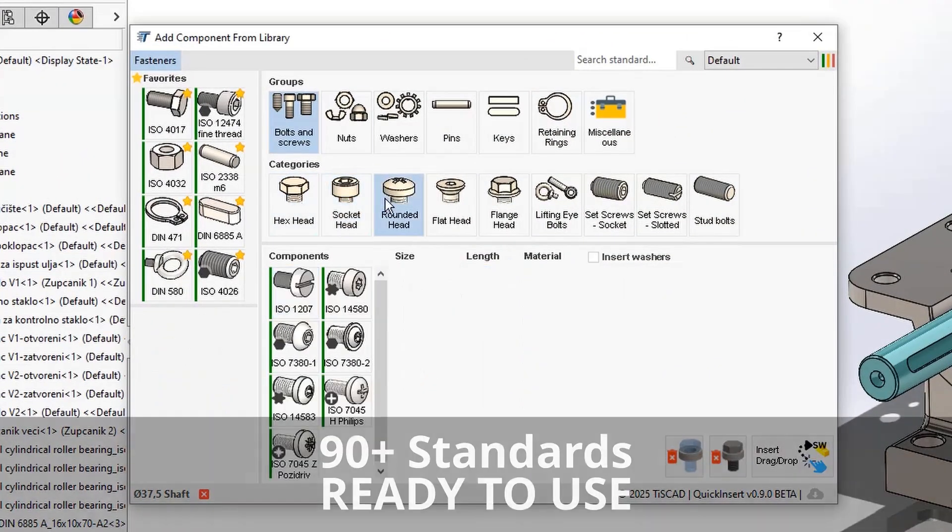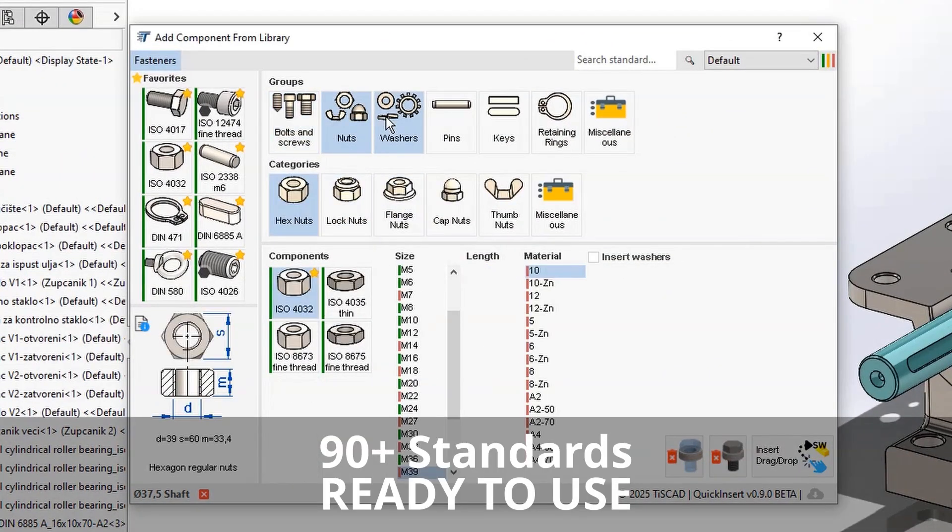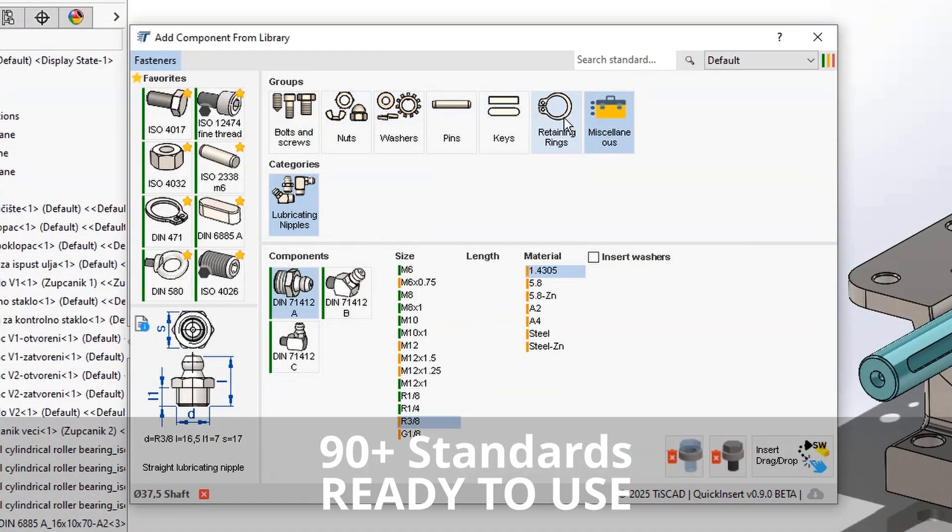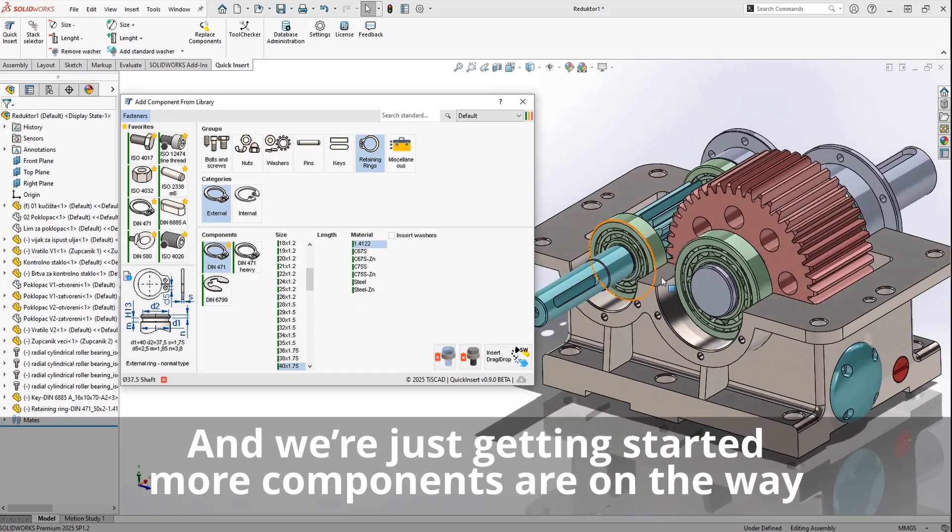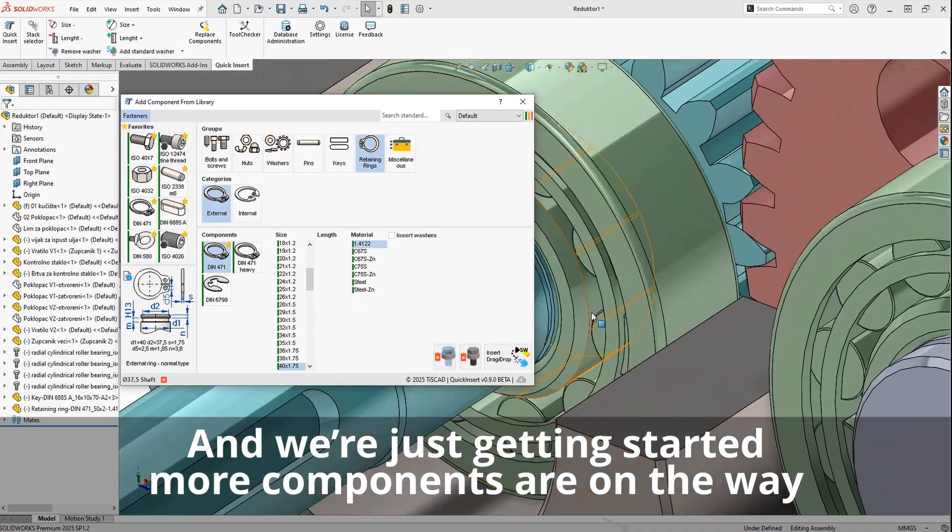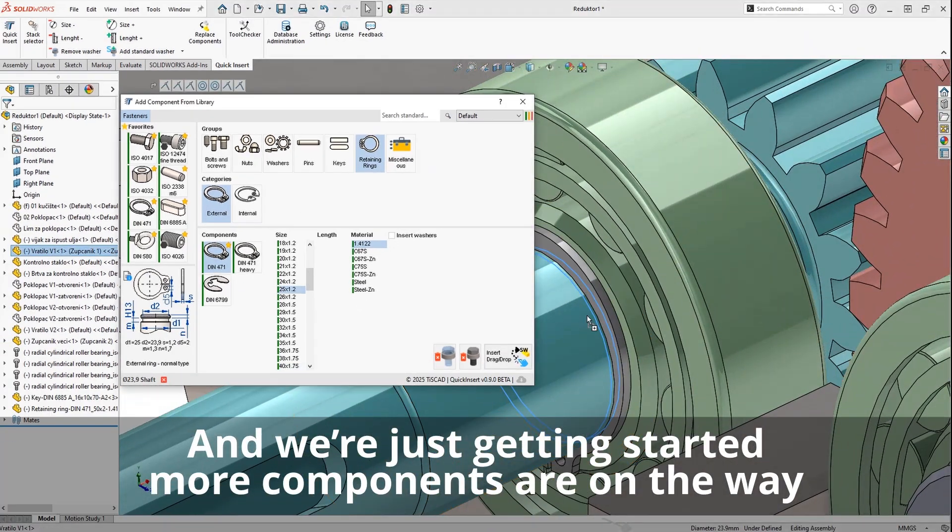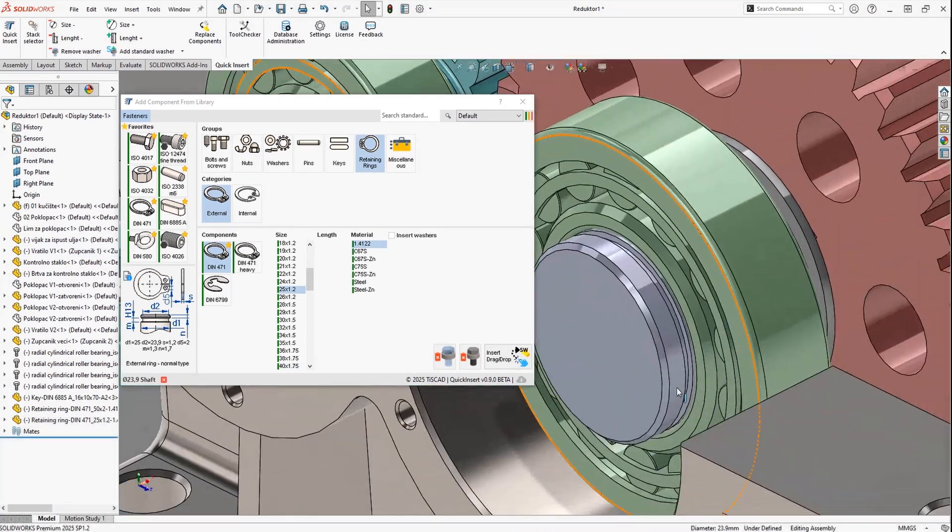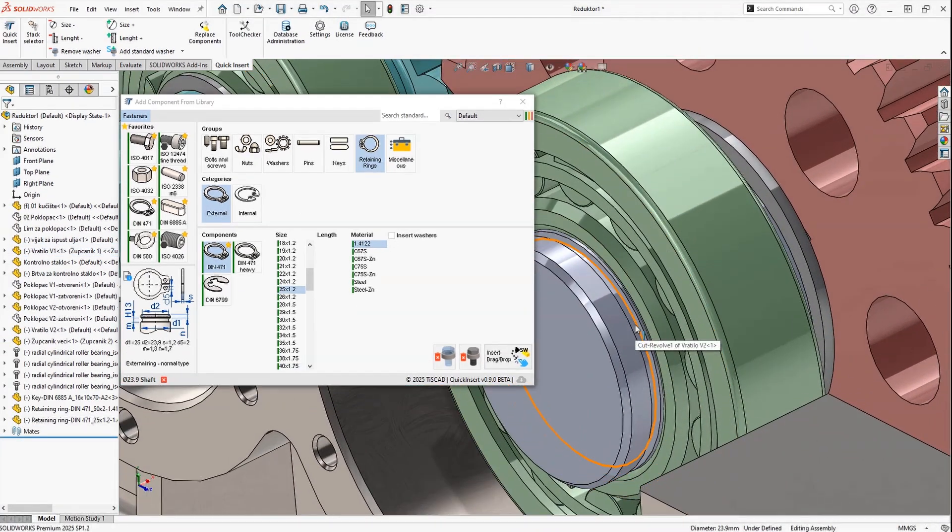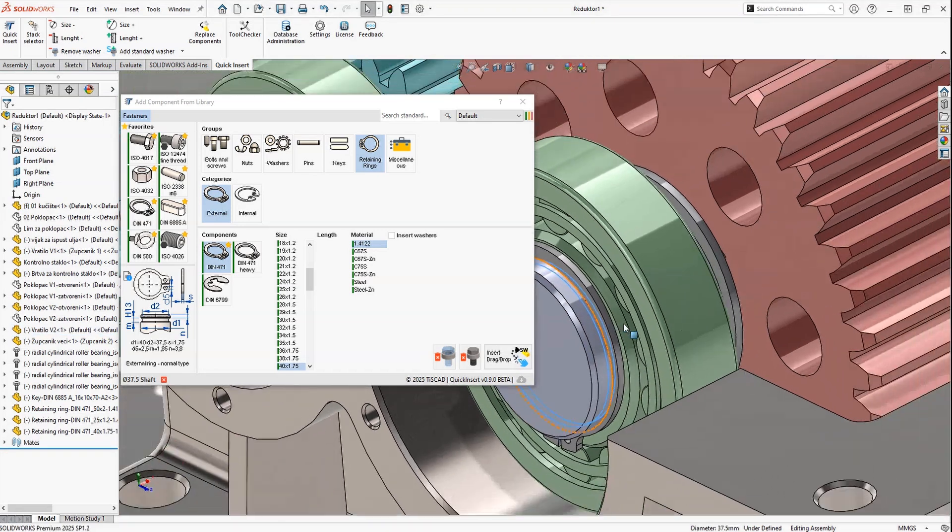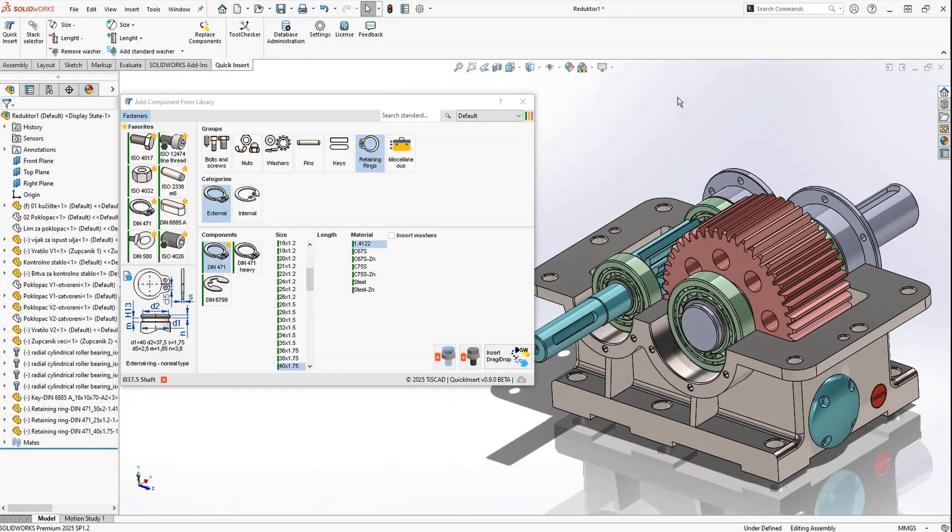The add-in comes preloaded with over 90 standards of fasteners. From nuts, bolts, keys, and retaining rings to pins and washers, you'll find pretty much everything you need right out of the box. It's fast, it's easy, and it's reliable.